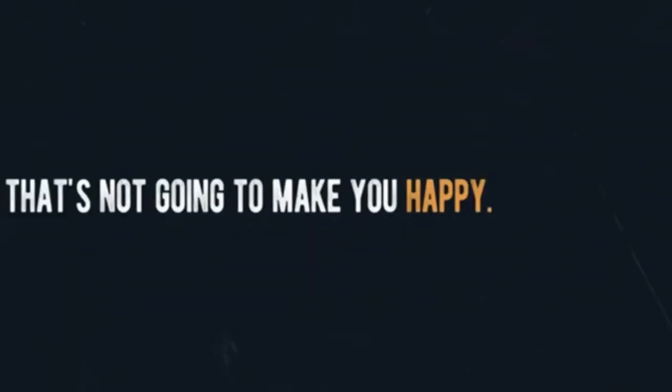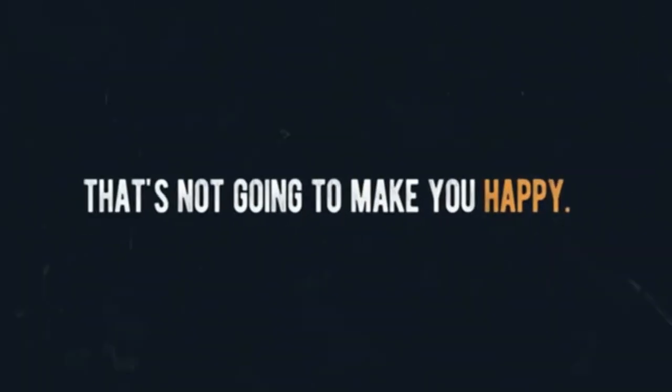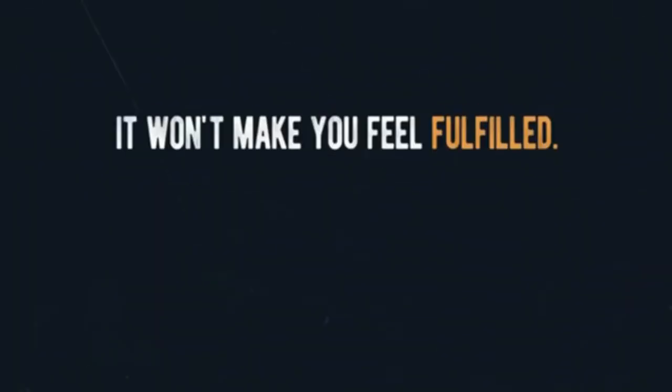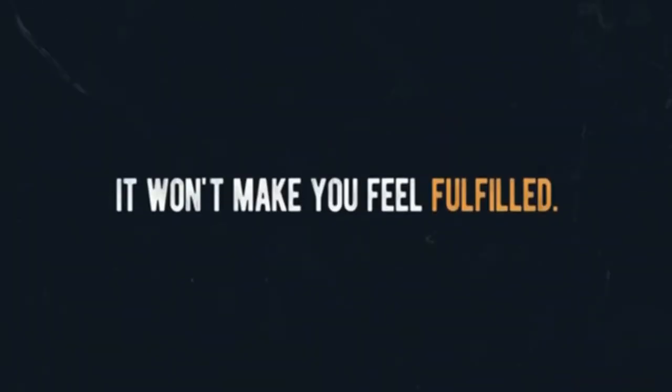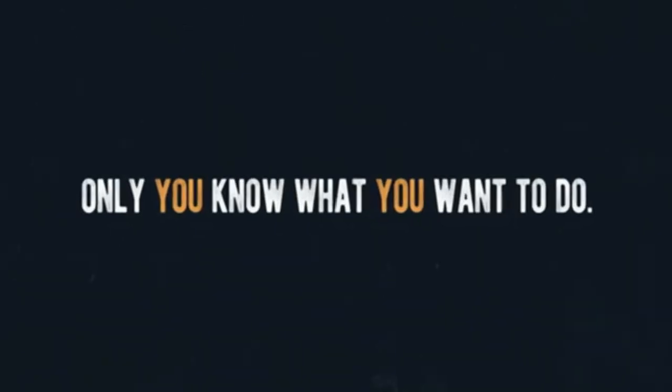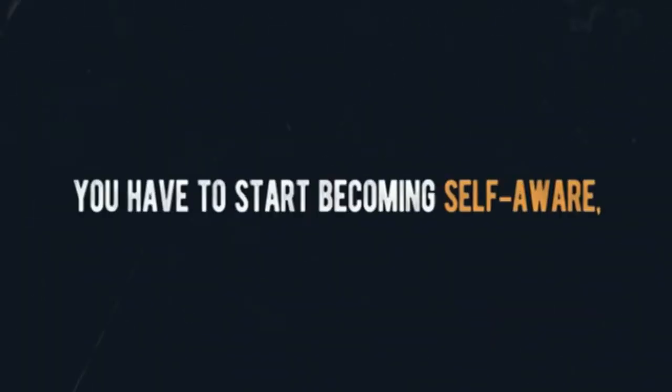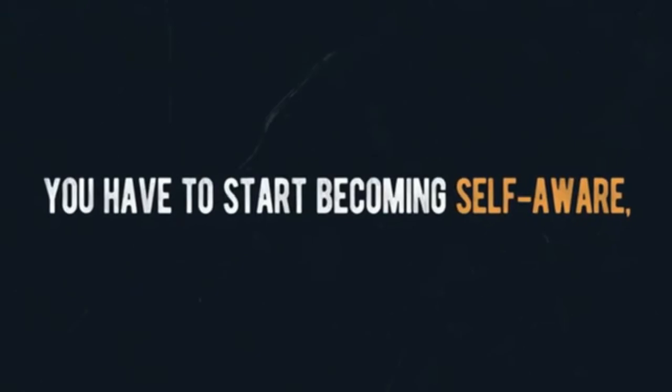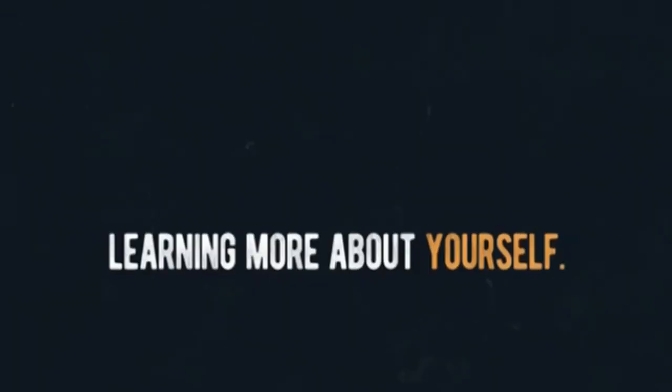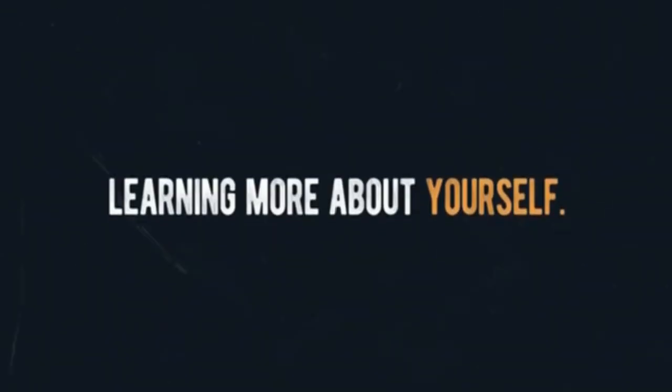That's not going to make you happy, it won't make you feel fulfilled. Only you know what you want to do, and I know some of you are struggling with that too, but you have to do that on your own. You have to start becoming self-aware, learning more about yourself.